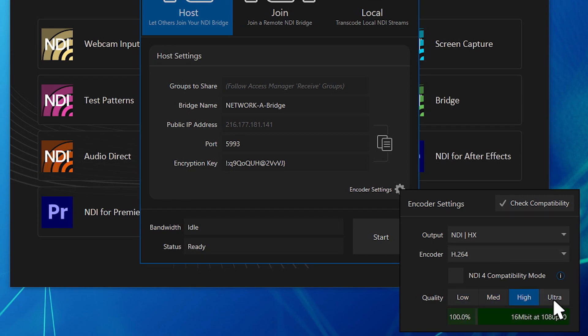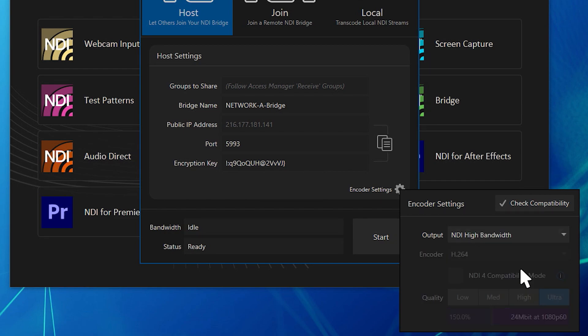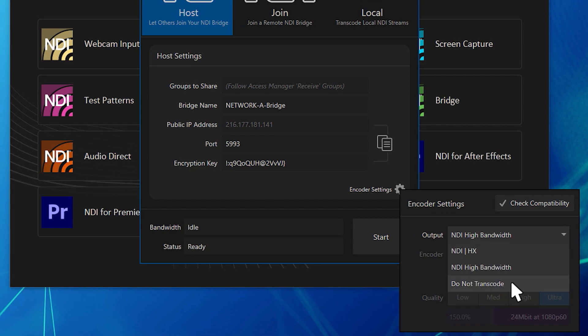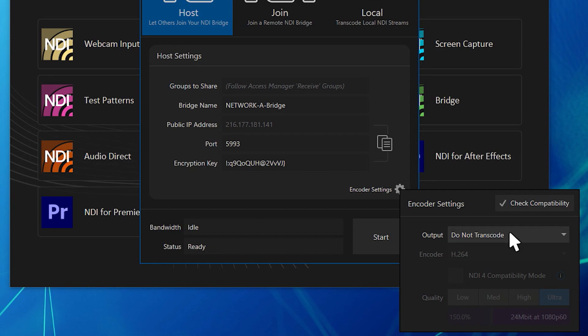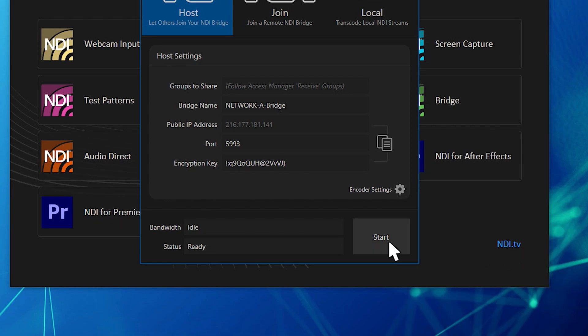Signals can also be encoded as high bandwidth NDI for use in workflows that do not have NDI HX compatibility, or you can choose to not transcode these signals and they will pass through in their native format. Next, click the start button to start the NDI Bridge host.